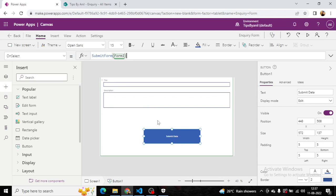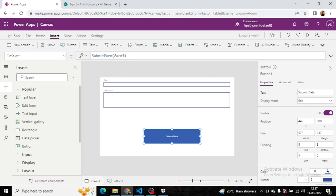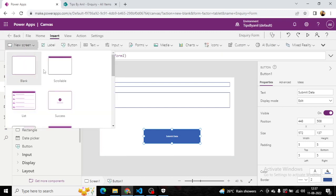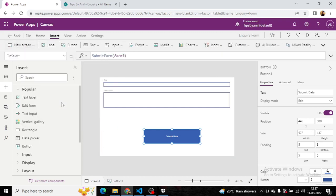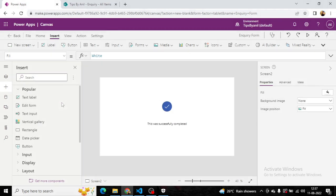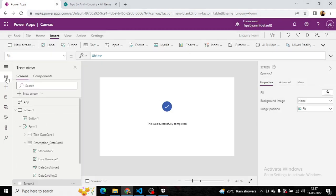Now, we have to do one more thing. From the insert menu, I will go to new screen and here I will add a success screen.